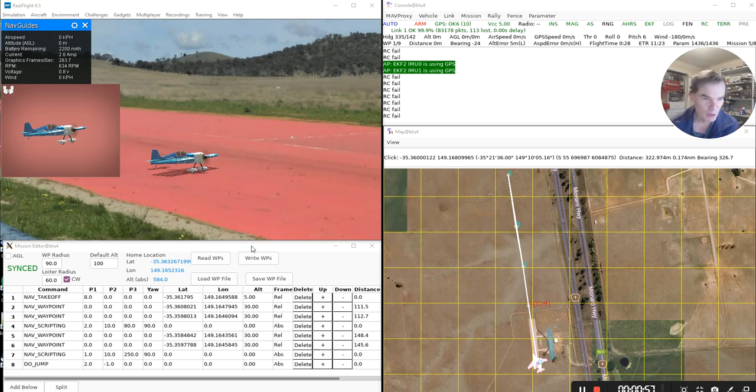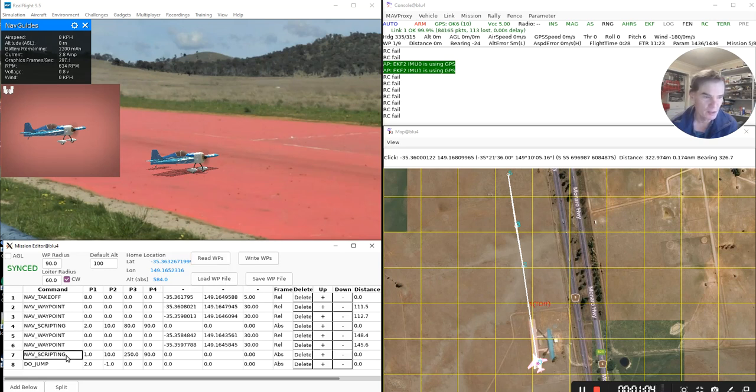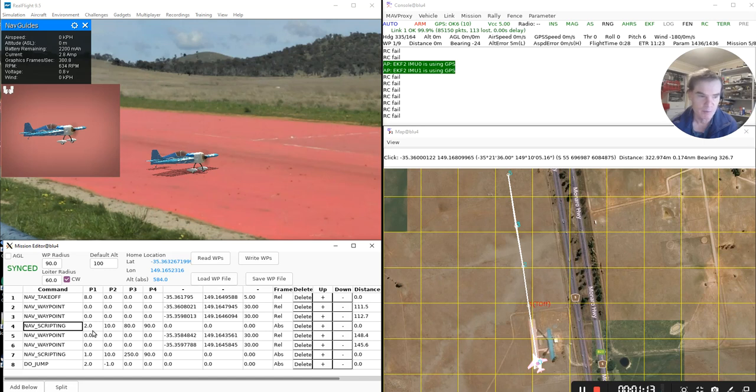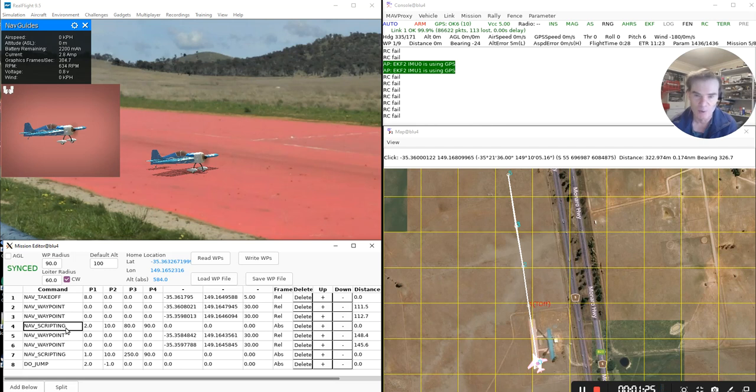And so what I've got here is a mission. If you have a look at this mission, you'll notice that it's got a couple of unusual things. It's got these two mission items called nav scripting, and they take a number of arguments that are interpreted by the Lua script. This mission has a typical thing for a fixed wing. It's got a takeoff at the beginning, some waypoints, and then partway through these waypoints, it's got this extra scripting takeover.